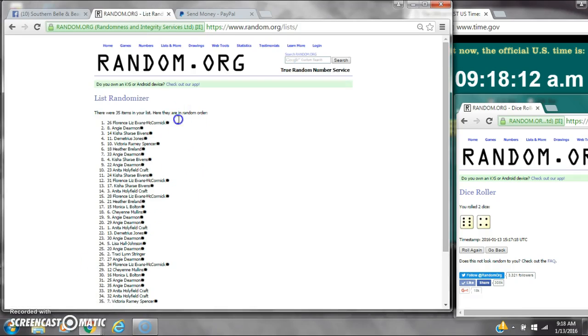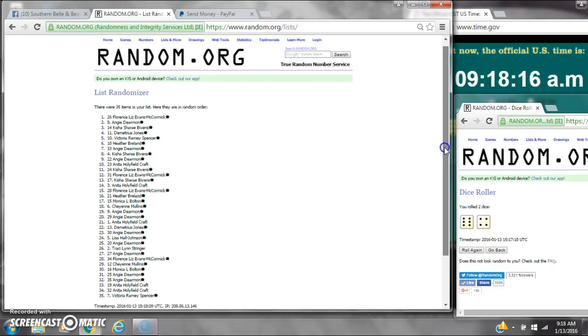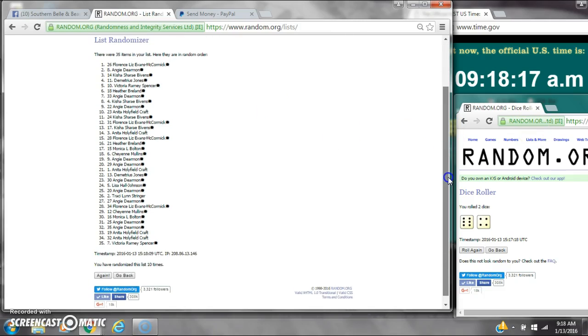Alright. After the last time, spot number 26. Miss Liz, you are the winner. Congratulations. There were 35 items on the list and we randomized 10 times.